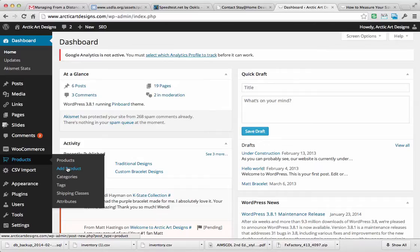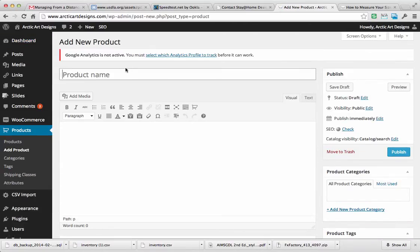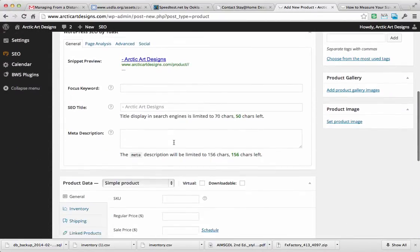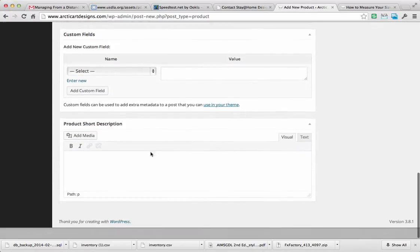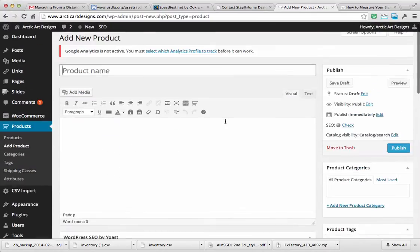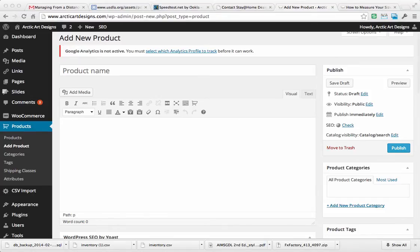All right, so it's as simple as putting in a name, a description, the price, and then a smaller description down here, and then clicking Publish. So I'm going to go ahead and do it with the last one that I haven't done.